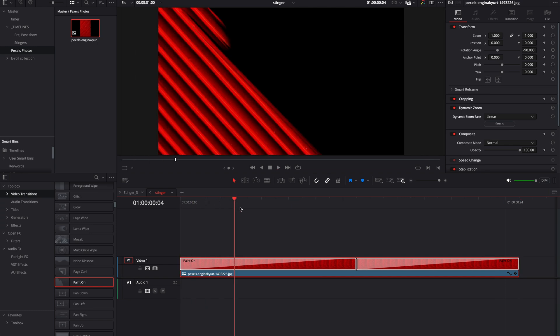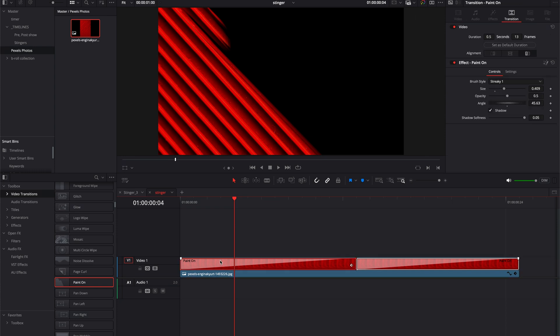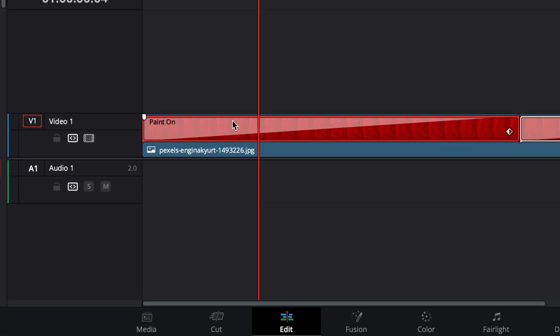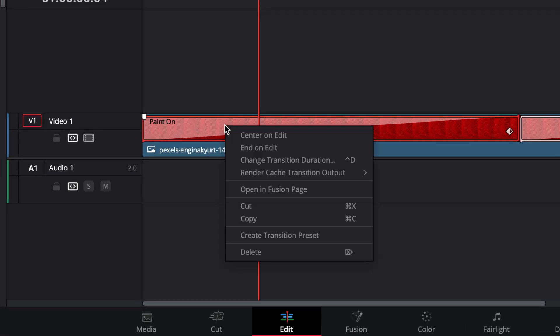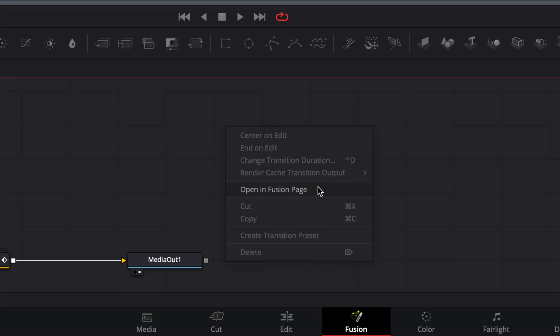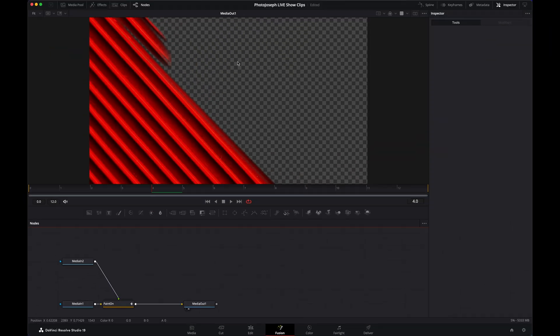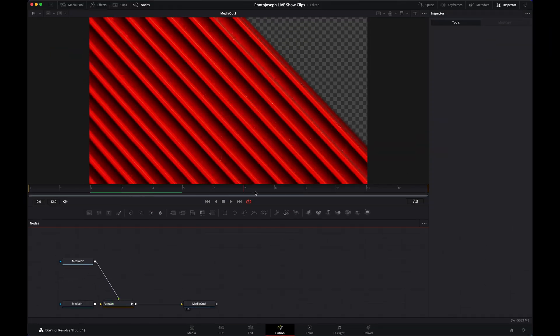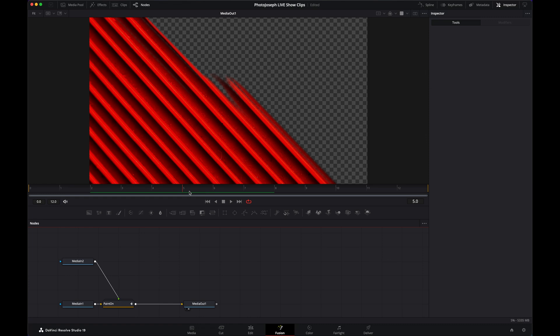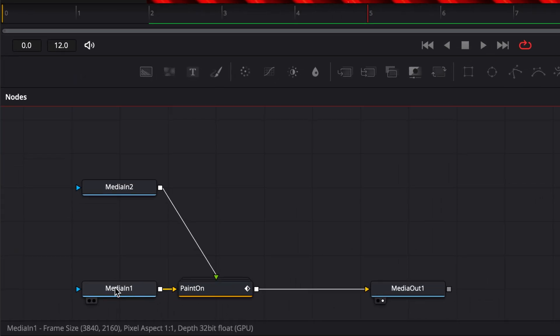If we just rendered this out right now, the black background would render to black. So this is the magic trick, this is what you need to know how to do: select the transition, right-click on that and choose Open in Fusion Page. Right now we're seeing it as transparency, but that's transparency to the previous clip, not to nothing. So we need to set it up so that it can go transparent to nothing.